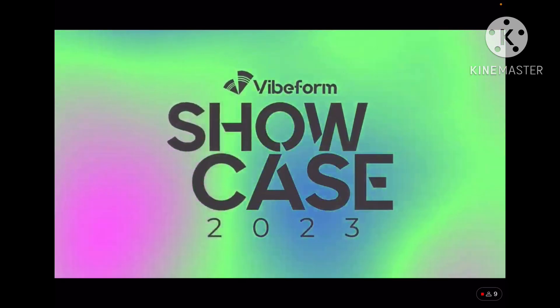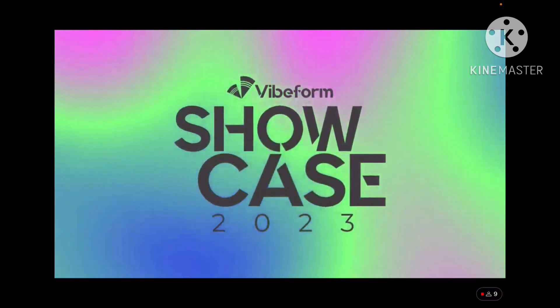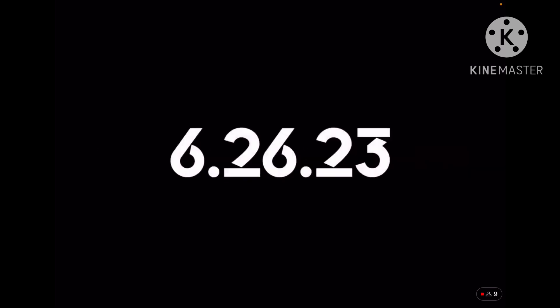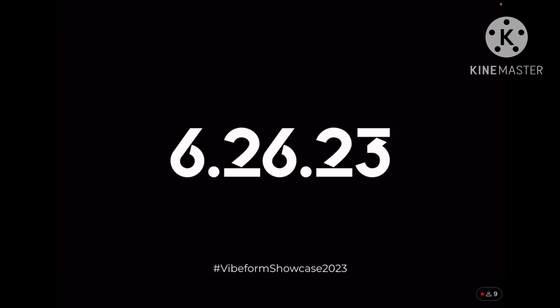Okay, Vibeform Showcase 2023. Pretty nice. The biggest yet reimagined event yet. 6/26/23, that's not far away. All right, that's all he wanted to show me I guess. Thank God I thought this was gonna be way more serious. It's still going on? Yeah, it's done now. All right, that was a pretty good announcement. I like the style of that.